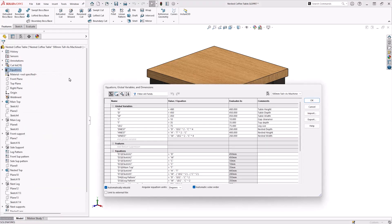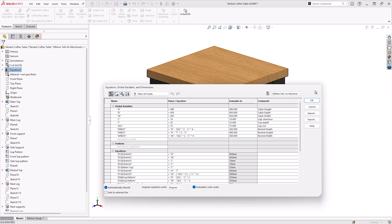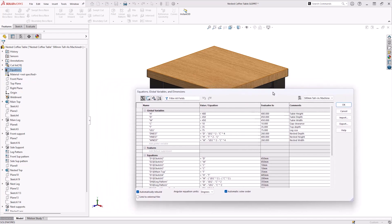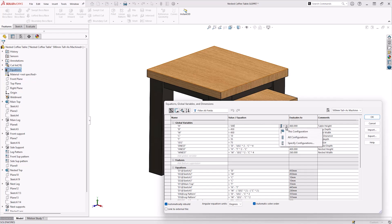To configure equations, we need to start by creating a new configuration. To do this, we right-click in the Configuration Manager and then click Add Configuration. Then, we return to the Feature Manager design tree, right-click on the Equations folder and click Manage Equations.